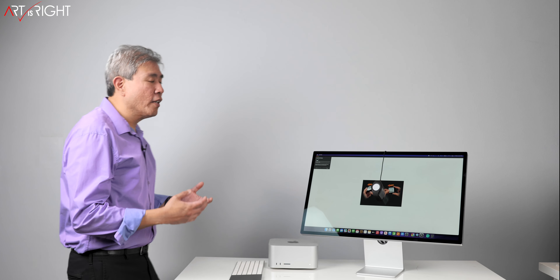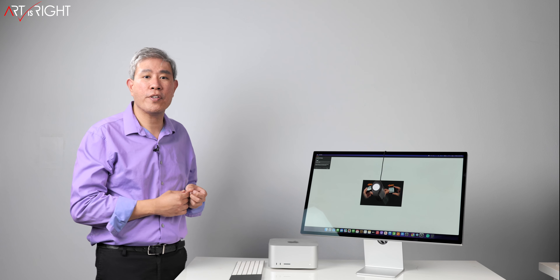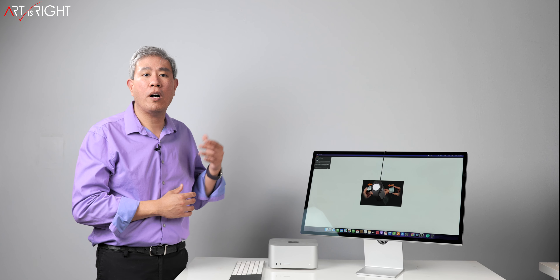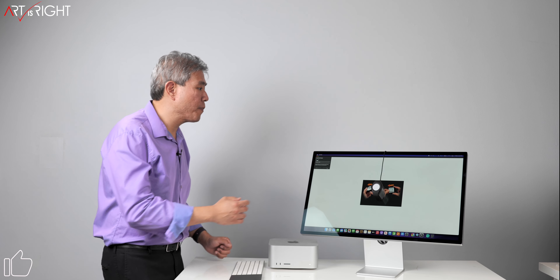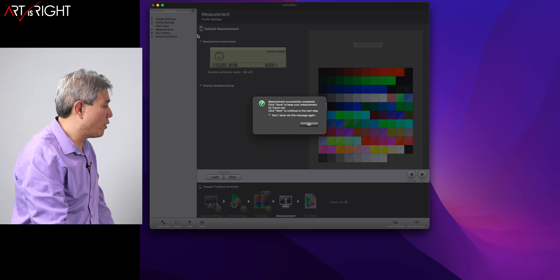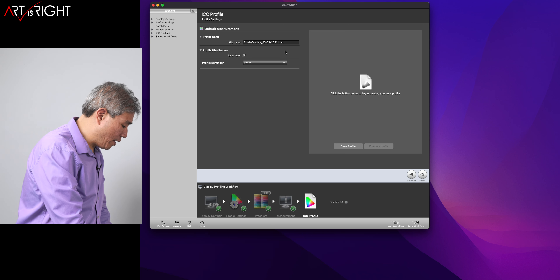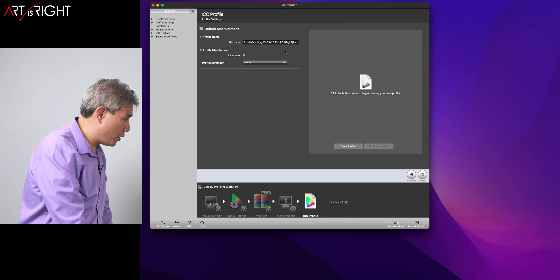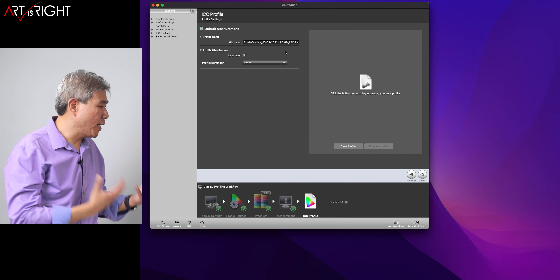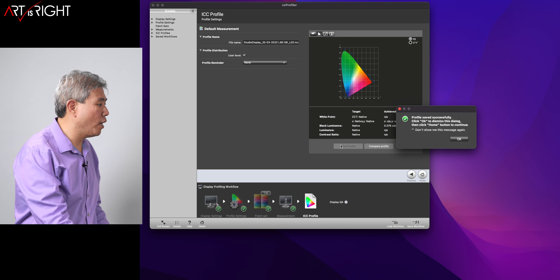A few more notes about display calibration: you can calibrate the display in a bright environment — that's perfectly fine. There's also no color profile you need to set before you start the calibration process, because the program will automatically go in and apply a linear profile. Once done, I'll save the profile as L80 GBLED so I know what backlight was selected when calibrating. Click Save Profile and it will automatically apply.